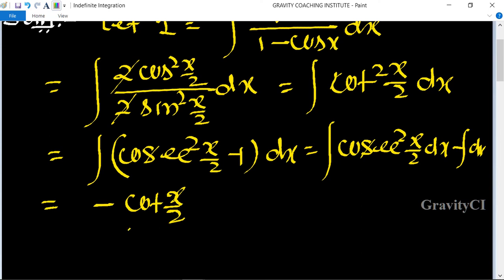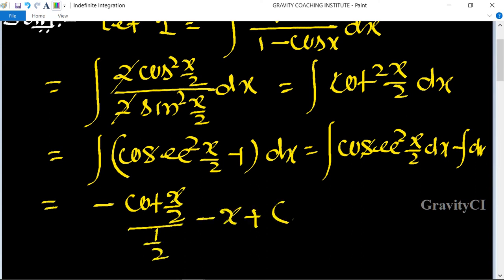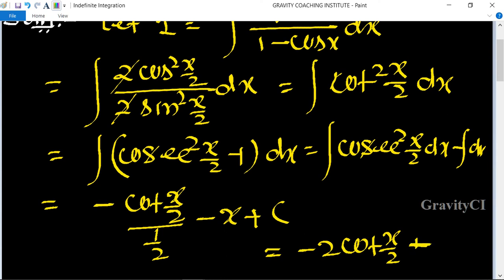Accounting for the (1/2) factor from the half-angle substitution, we get minus 2cot(x/2) minus x plus C, which is the required answer.